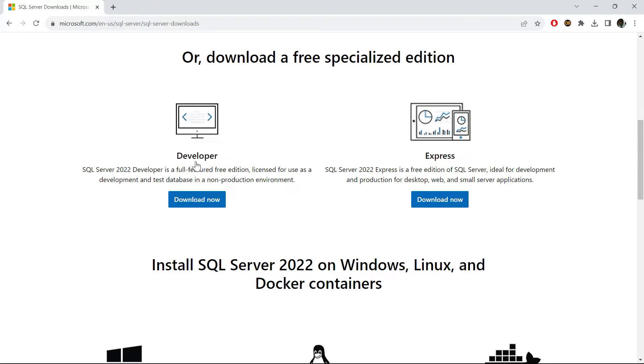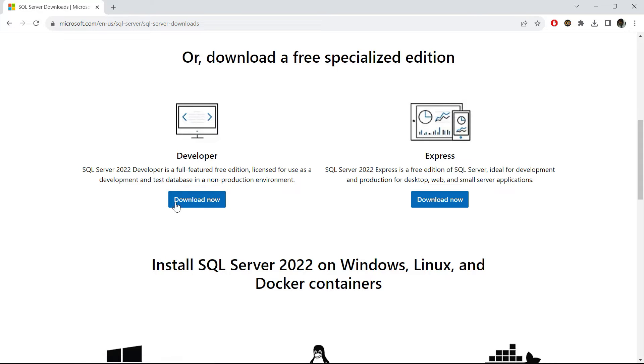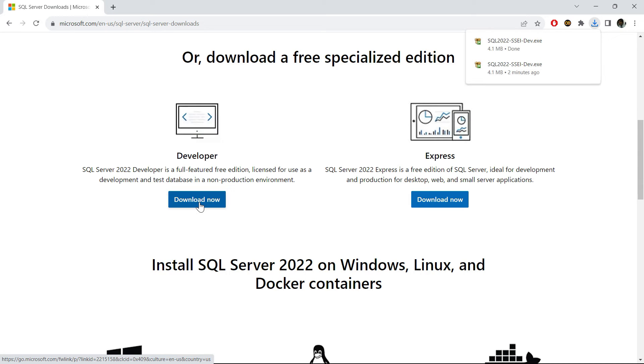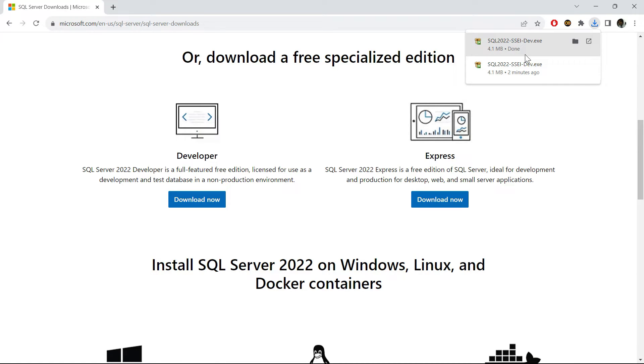But since I want the complete edition, I would be preferring the Developer option. So please click on this download now button and this will quickly download the database for you.